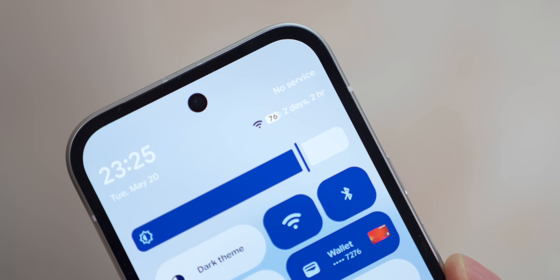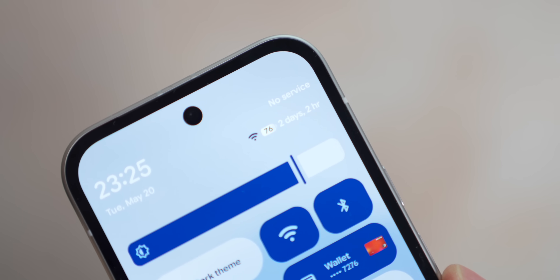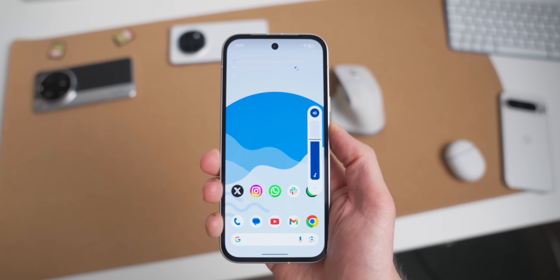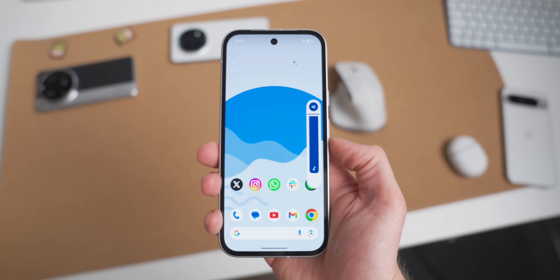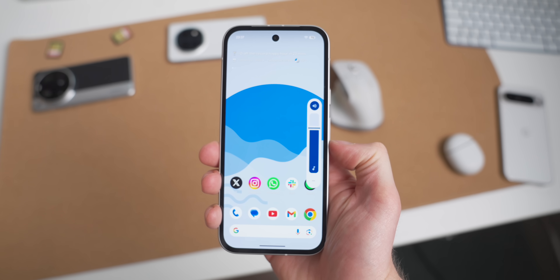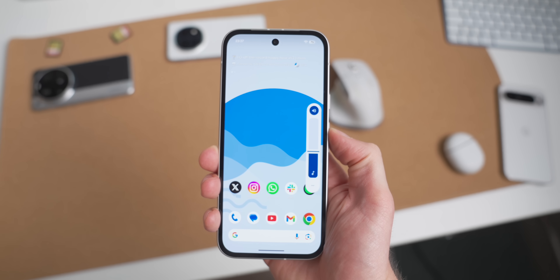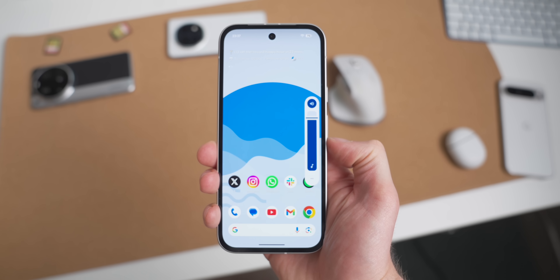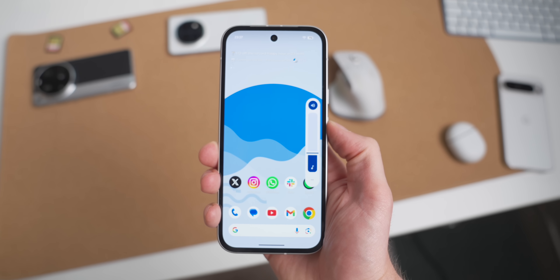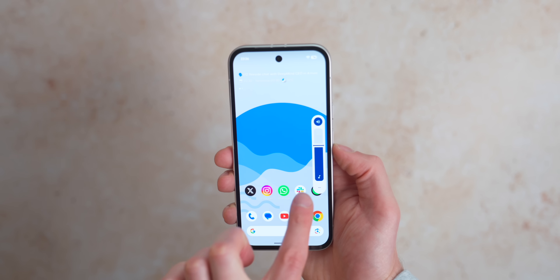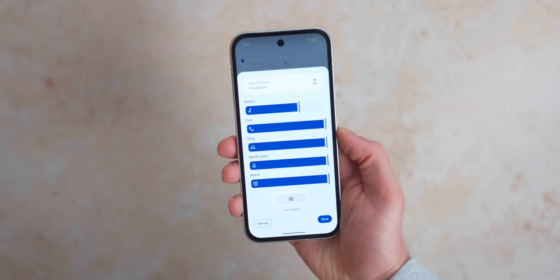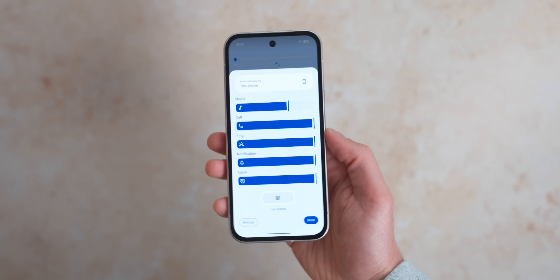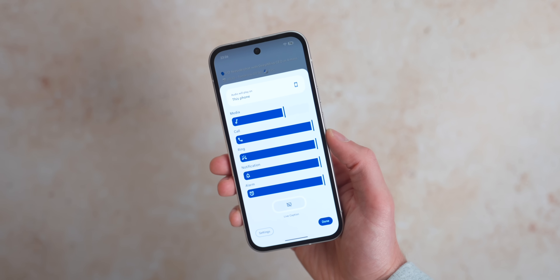Another Material 3 Expressive change is to the volume controls. It's not massively obvious, but it's just a little less bubbly than before — a small change but something I kind of like. The volume control also gets a little redesign with the volume sliders looking less rounded and bubbly, very similar to the volume control on the home screen.